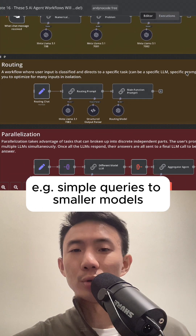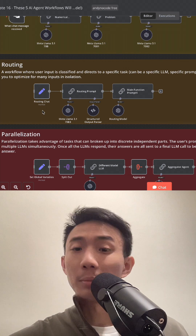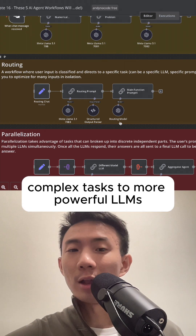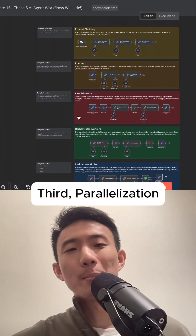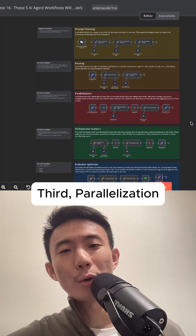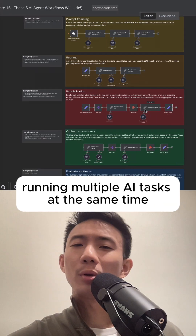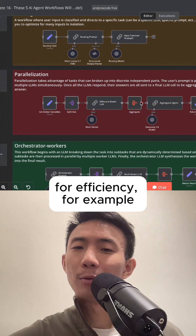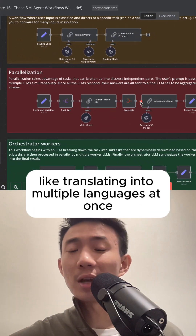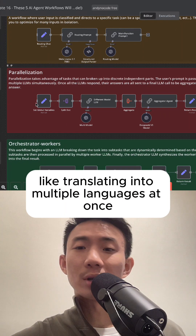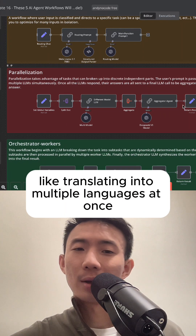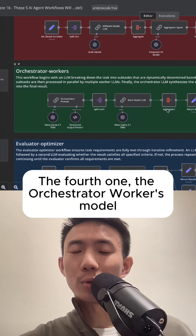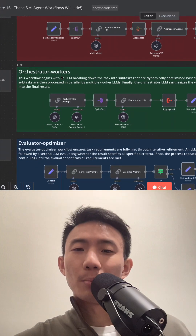Simple queries go to smaller models, complex tasks to more powerful LLMs. Third, parallelization — running multiple AI tasks at the same time for efficiency, for example translating into multiple languages at once. The fourth one is the orchestrator-workers model — breaking down complex tasks into subtasks handled by multiple AI models before combining the results.